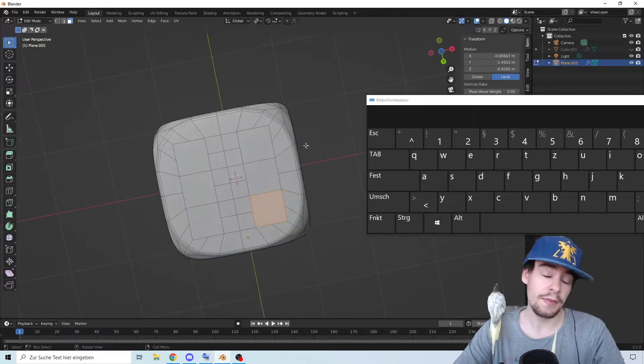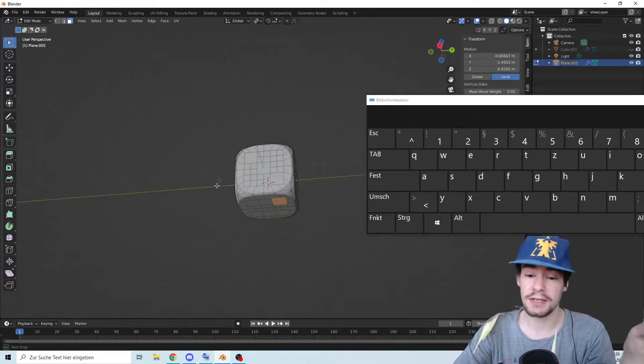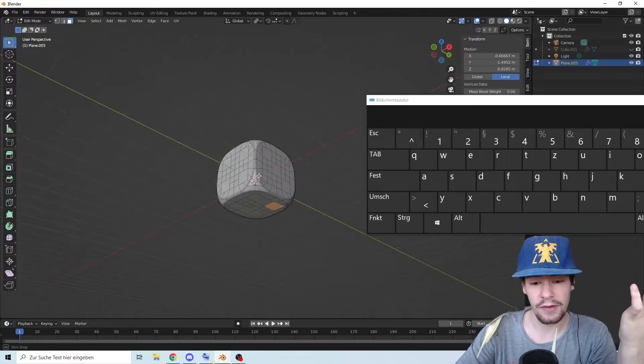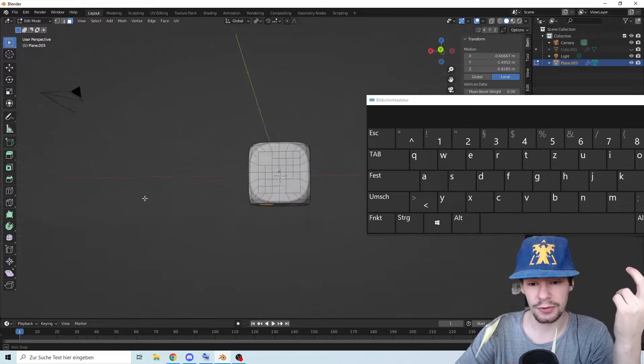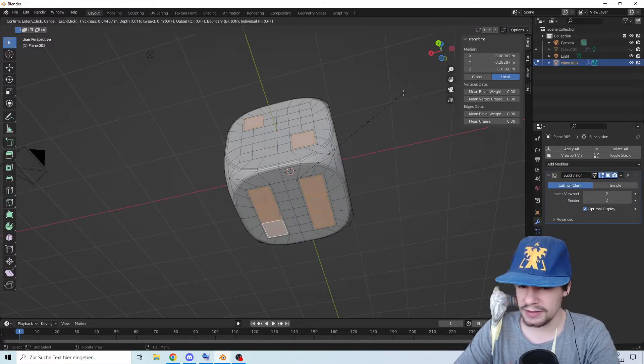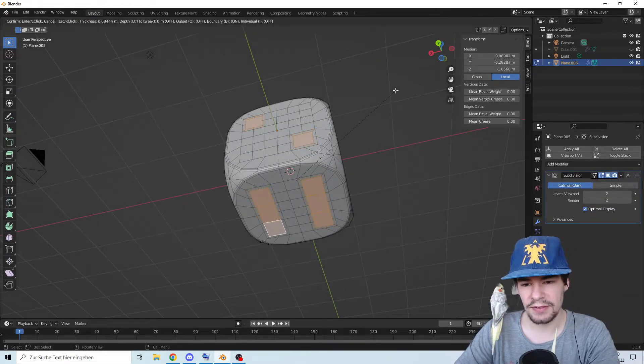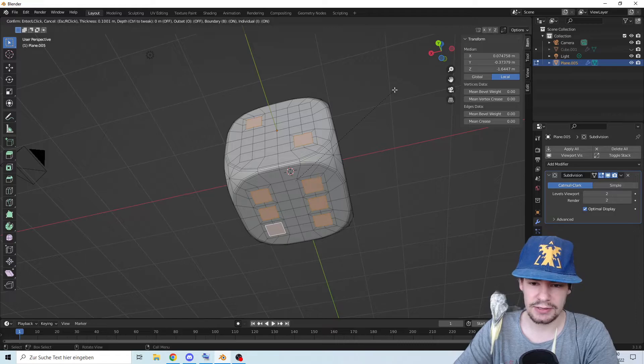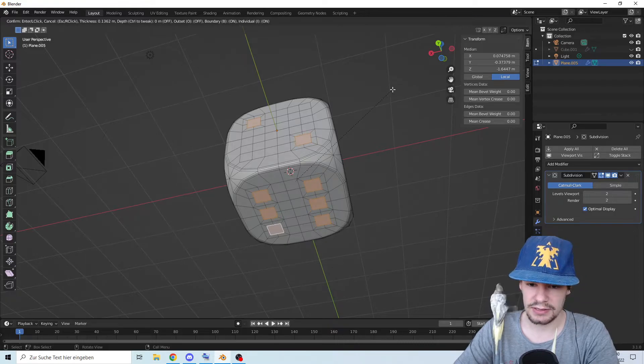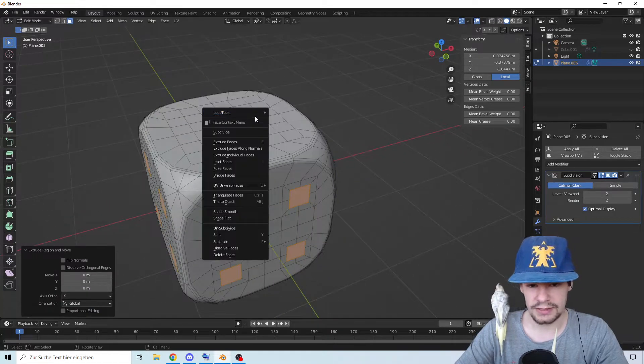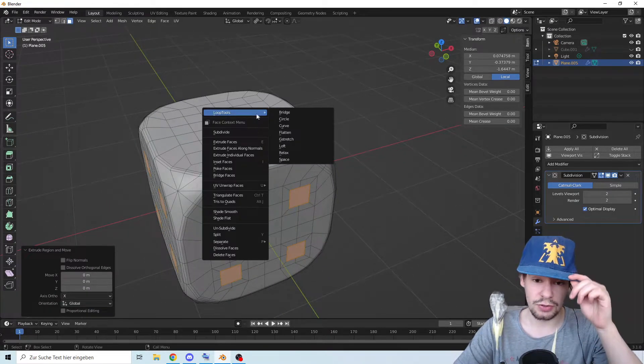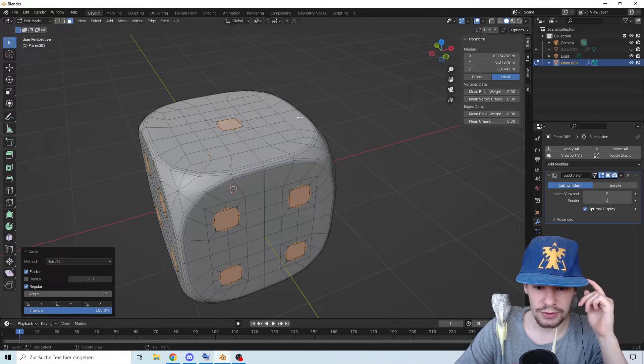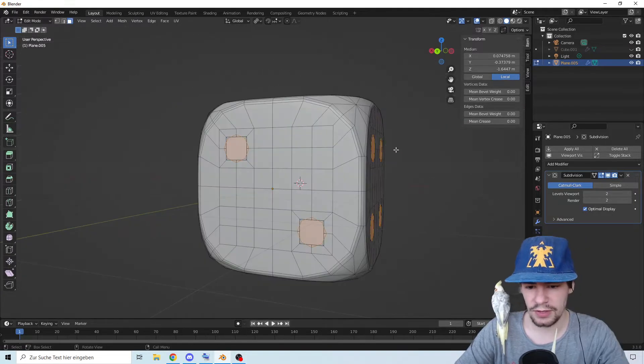The magic of editing, it's already done. So there we go, we have now numbers. We're going to make an inset with I and press I once again so it's even. Now we're going to go to Loop Tools and make it a circle.